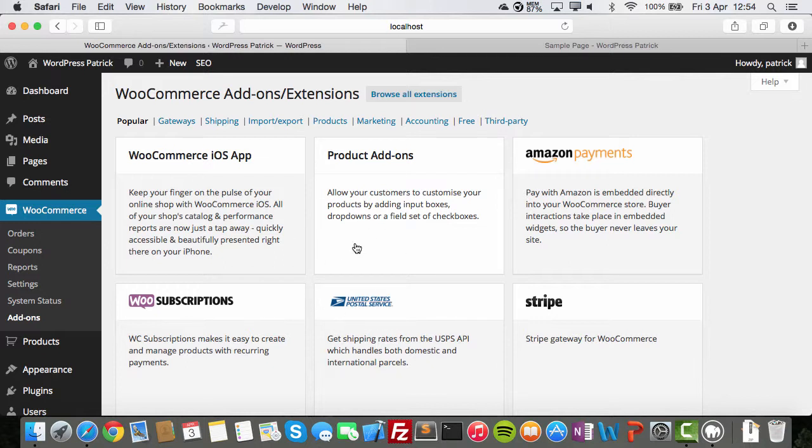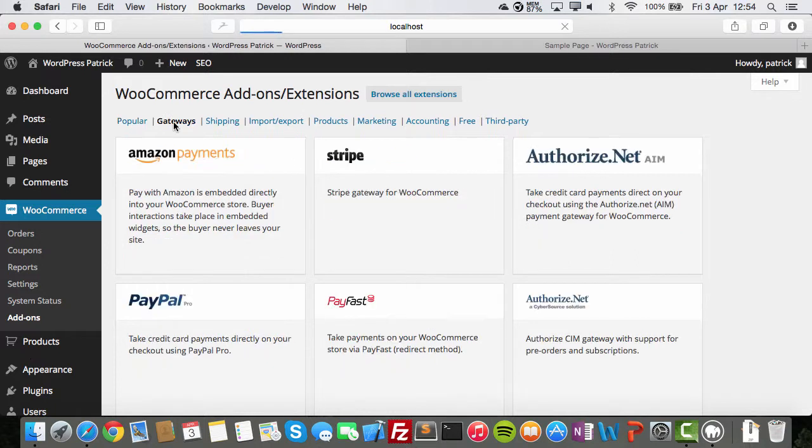Most of these things, you can also install them through the plugin menu. And a lot of these things, you can download them from websites. Like, say, here, payment gateways.